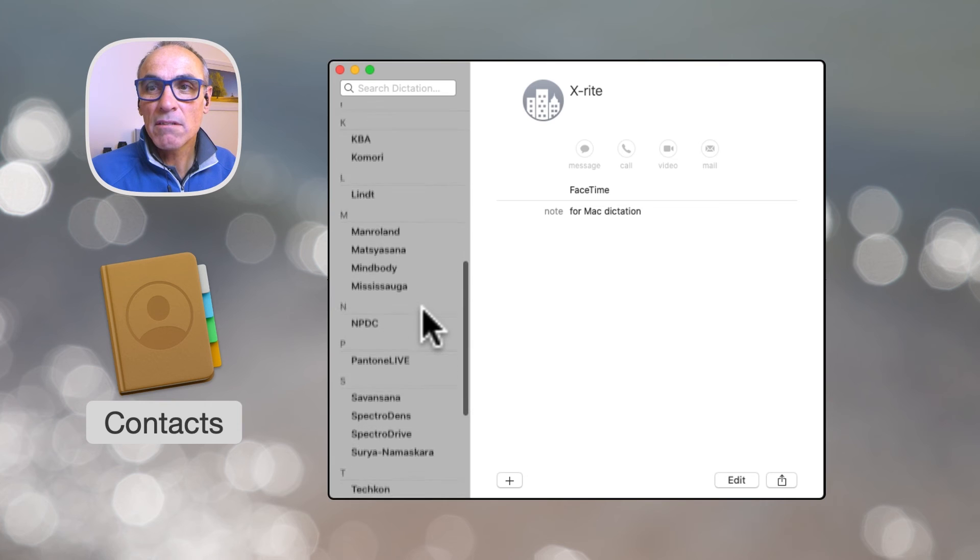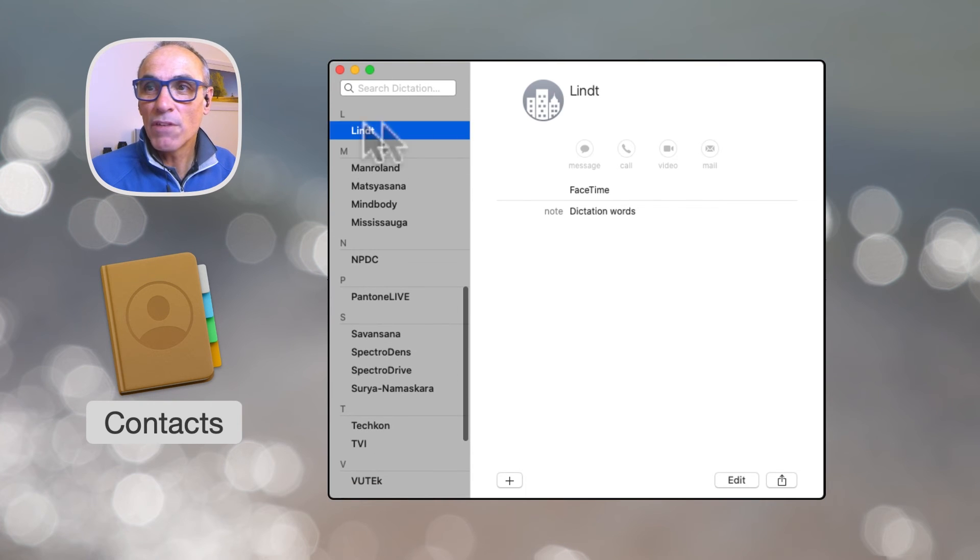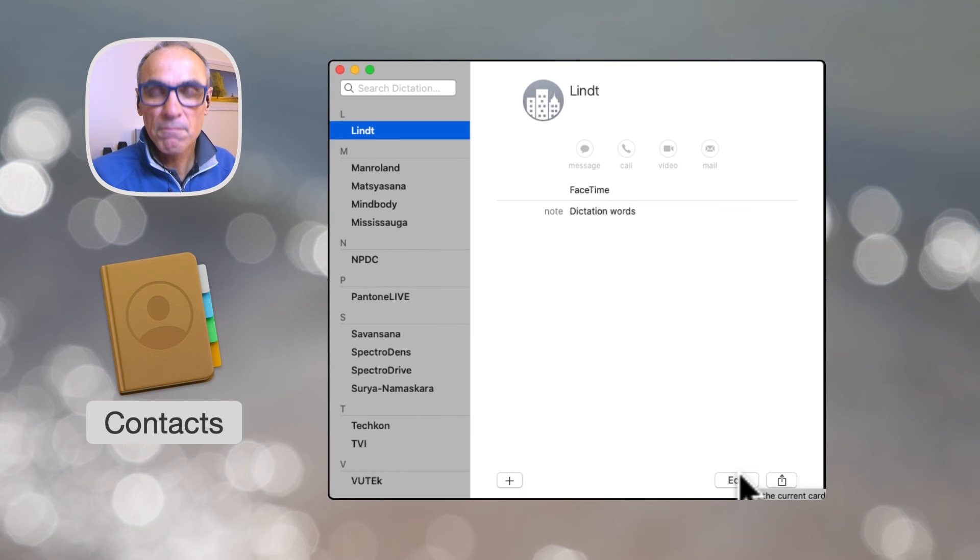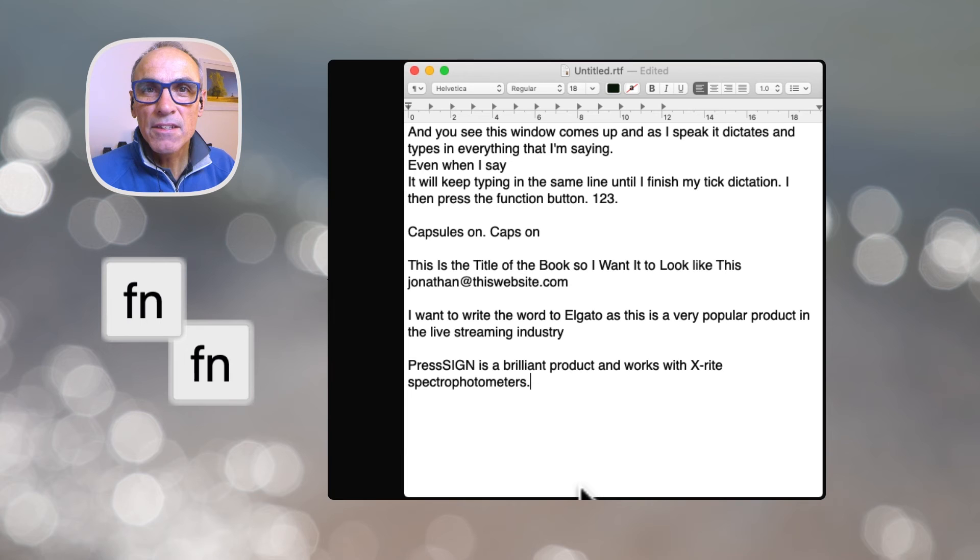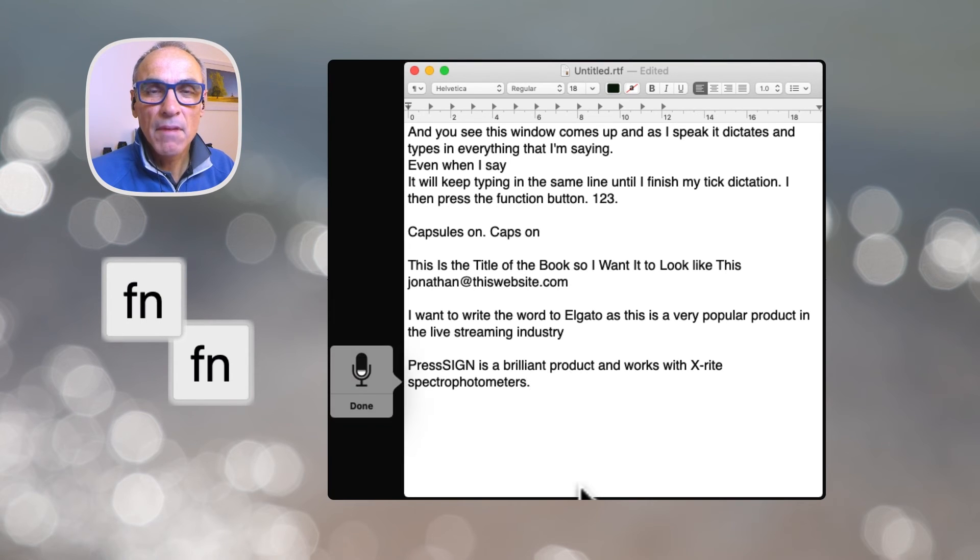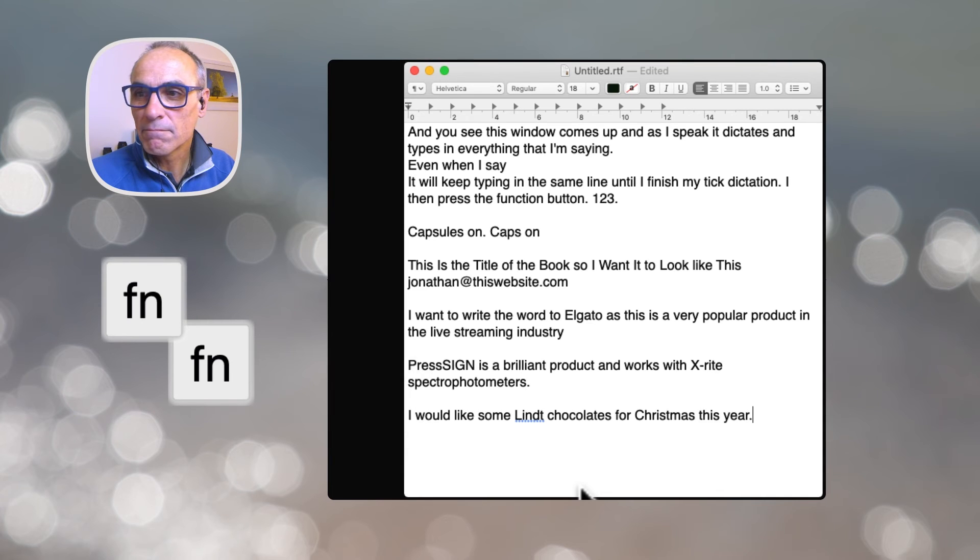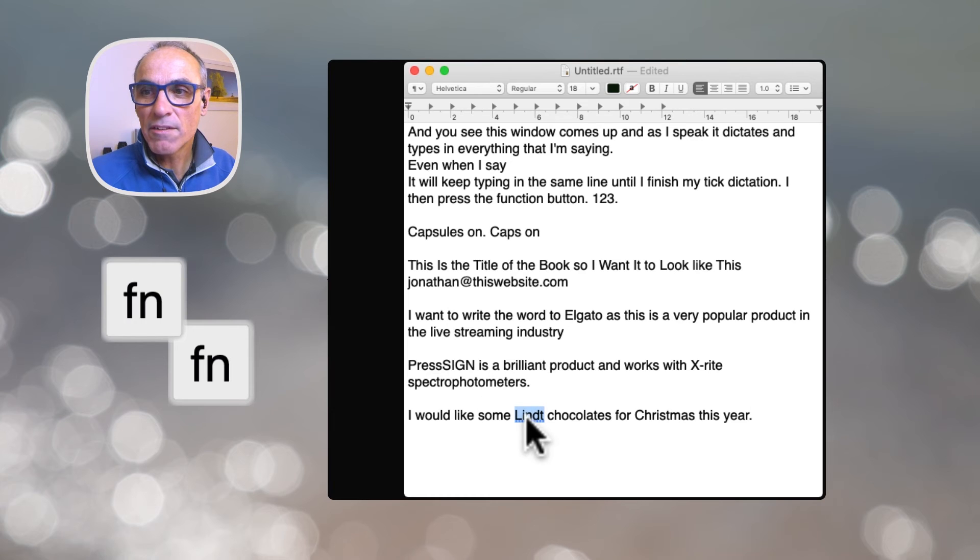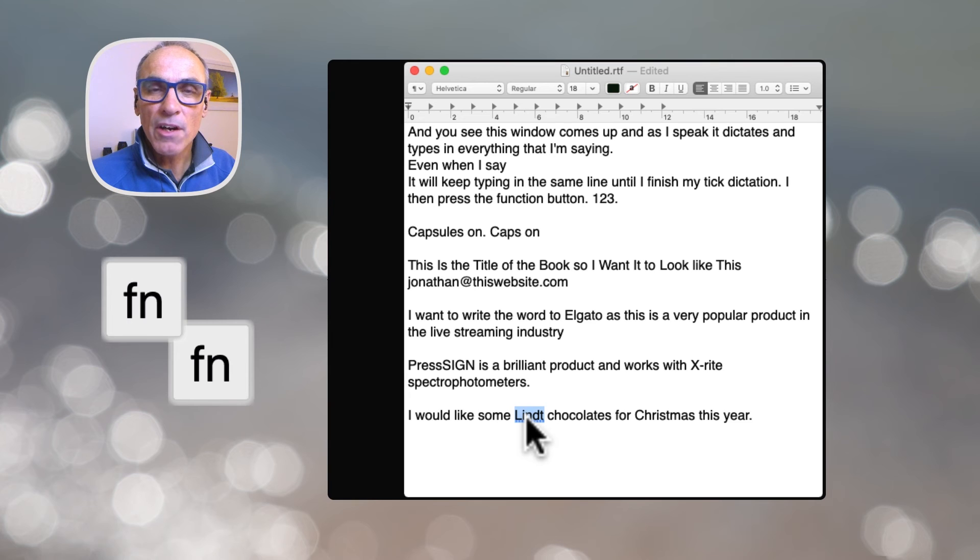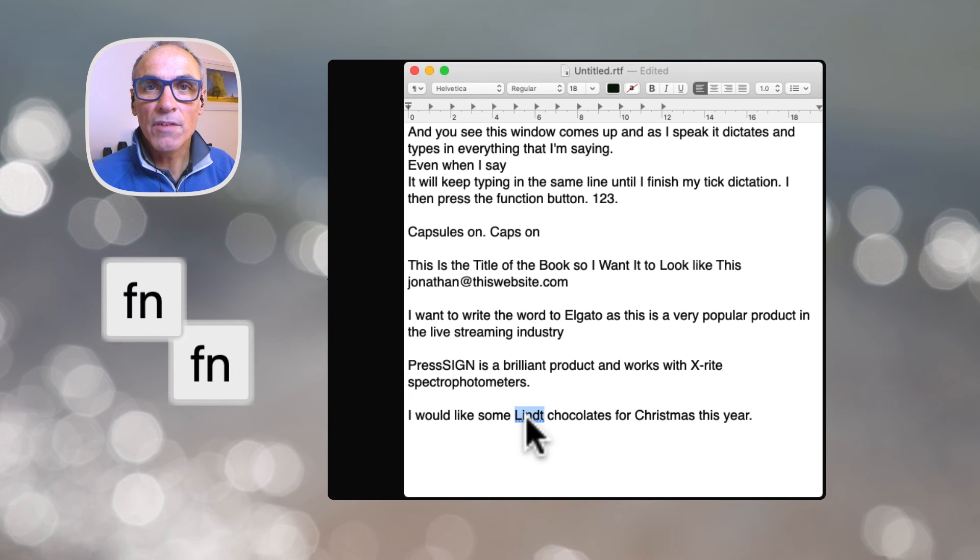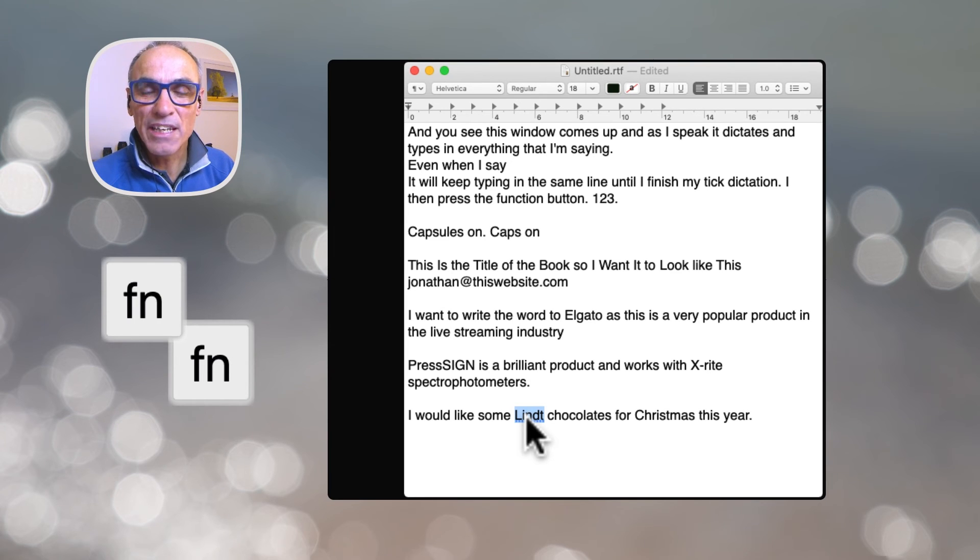So as it's kind of a chocolatey time of year, let's have a look and see if it can spell this one correctly for me. So we're back to the text document, let's try it out. New paragraph. I would like some Lindt chocolates for Christmas this year. Full stop. And look, it's spelt Lindt correctly. Okay, so that's how you teach it. One little tip is if you add words into the contact list, give it a little bit of time. One of the things that the Mac dictation does require is an internet connection because it looks at the internet for the correction and the dictation words.